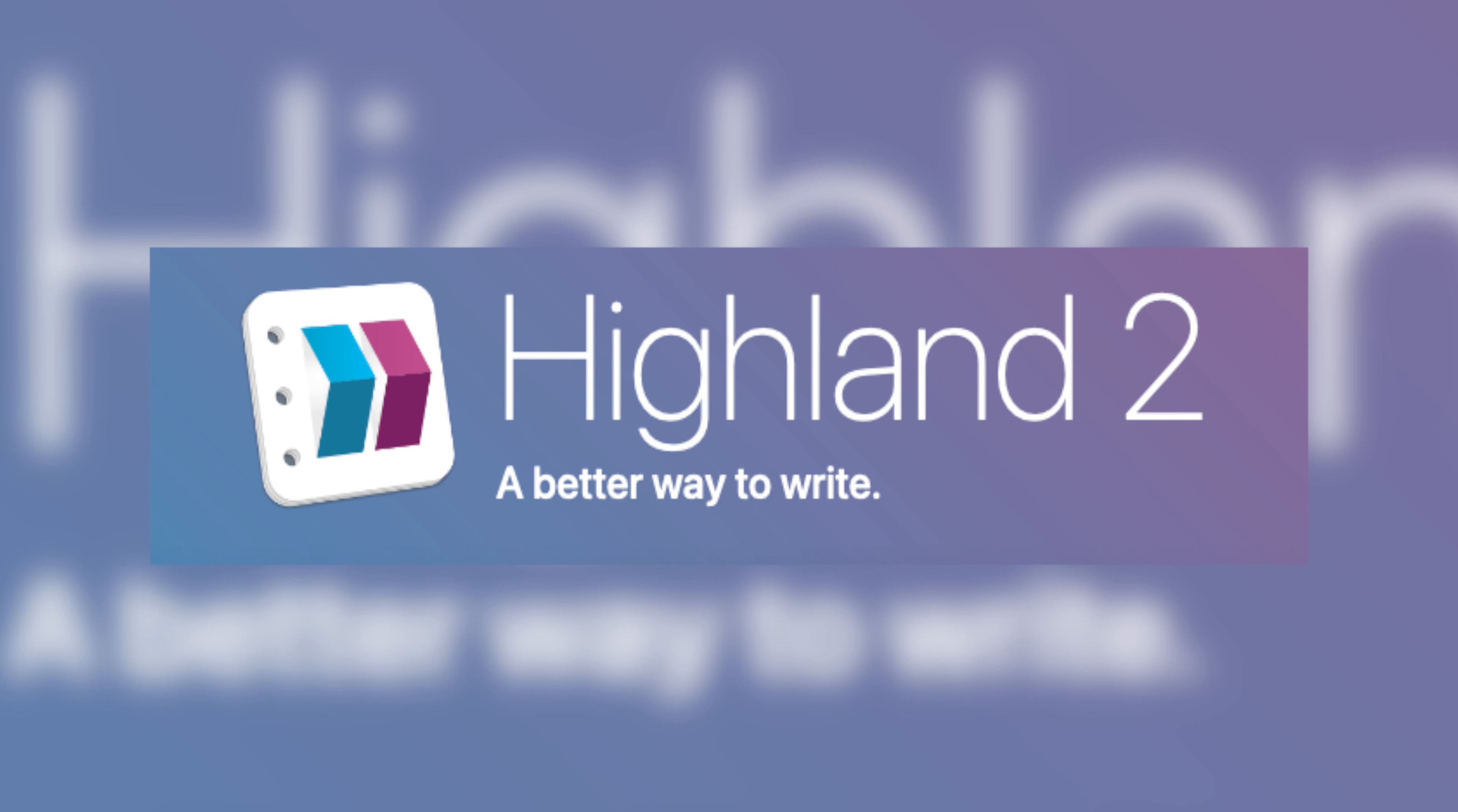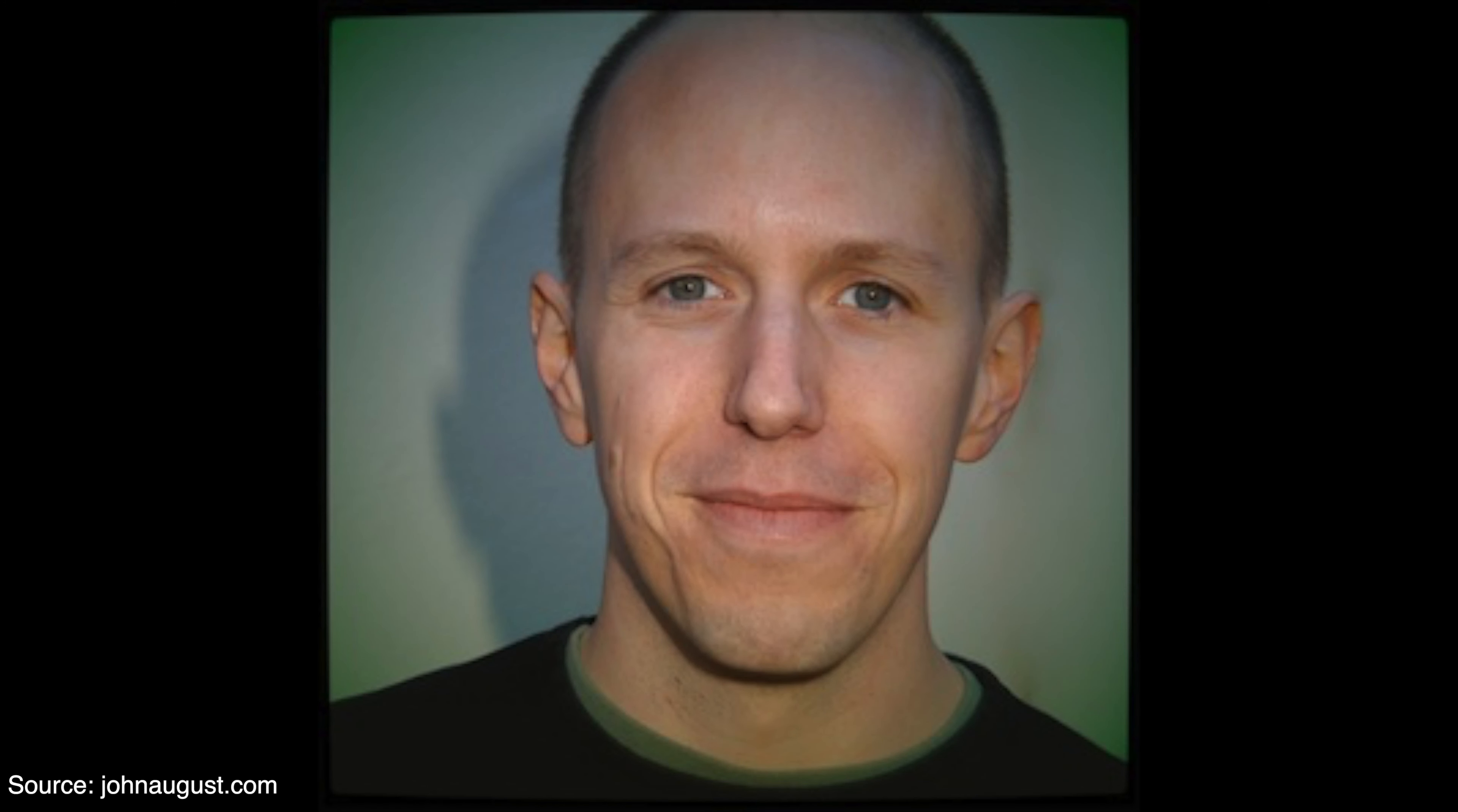So what makes Highland 2 different than other screenwriting programs is that it's just about writing. Which makes sense, as it was created by screenwriter John August. There's no section to storyboard, shotlist, or even make a beatboard like other screenwriting software. There isn't any frills or mini extras, it's just all about writing. For some people, I feel like that can turn them away, but it works for me.